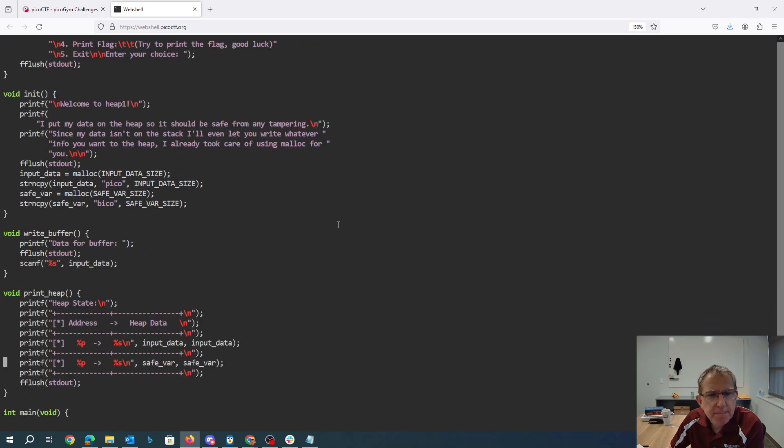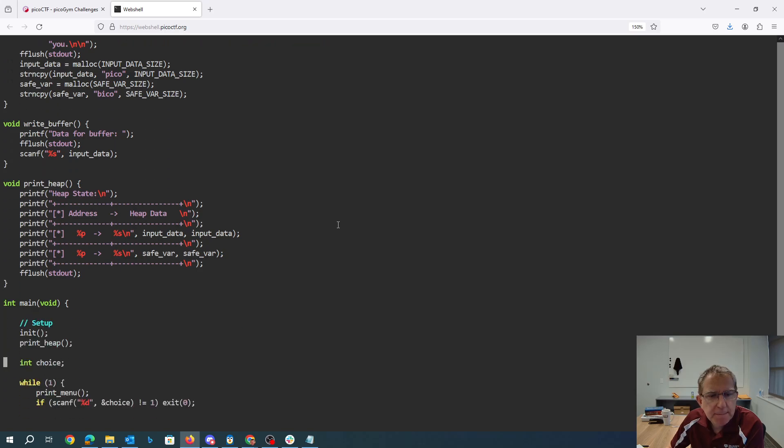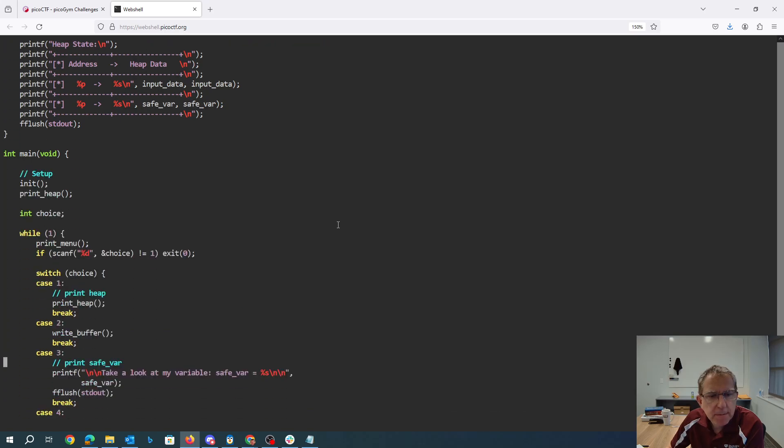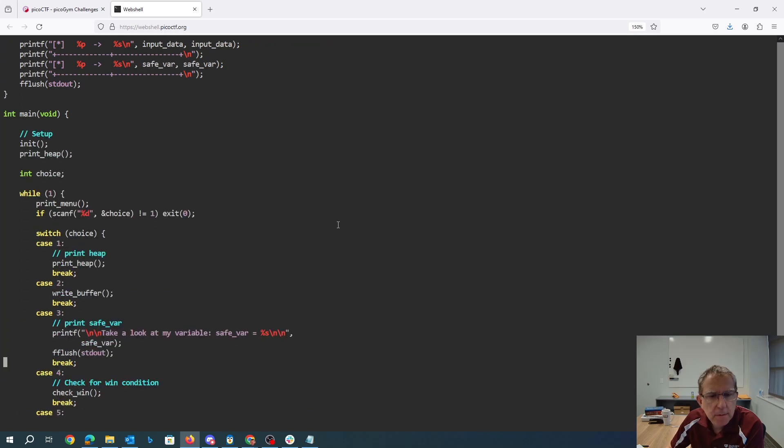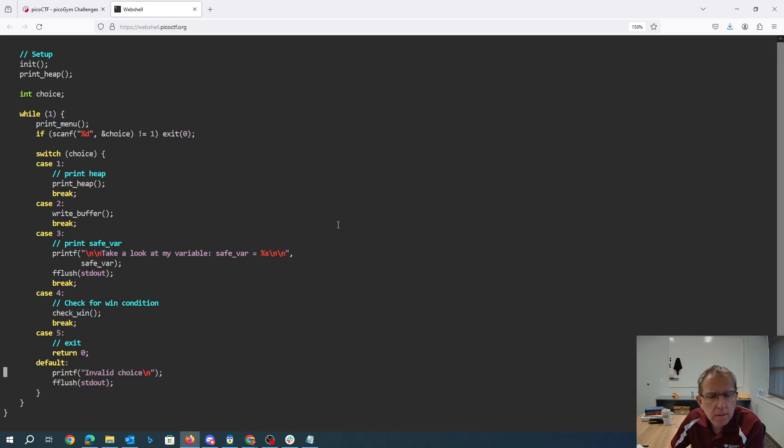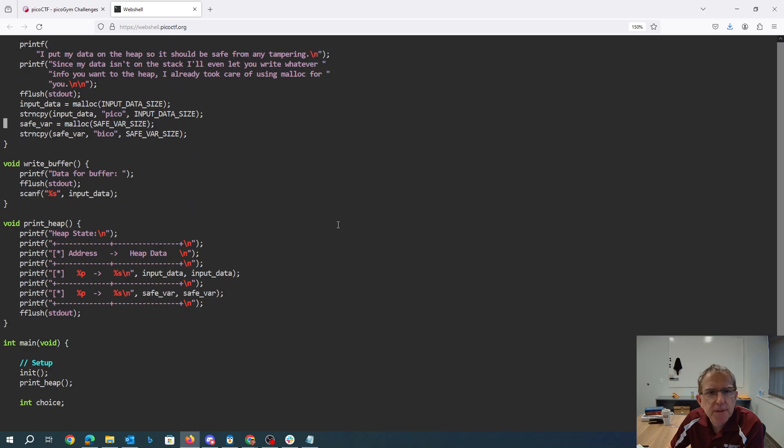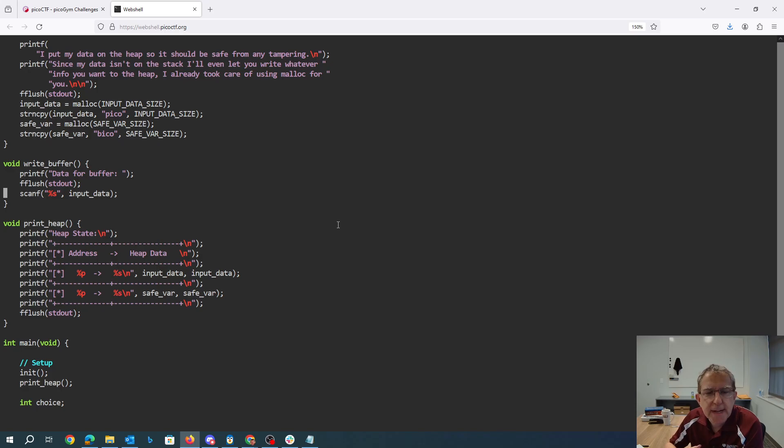Data for the buffer, print the heap. Okay, so the problem's got to be in write buffer, let's take a look at write buffer. Okay, so we can overwrite input data.